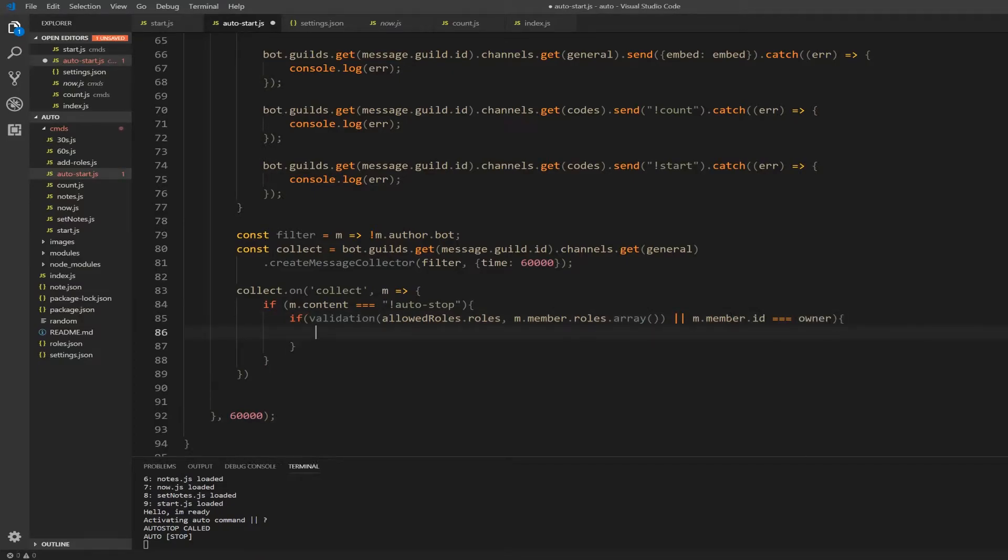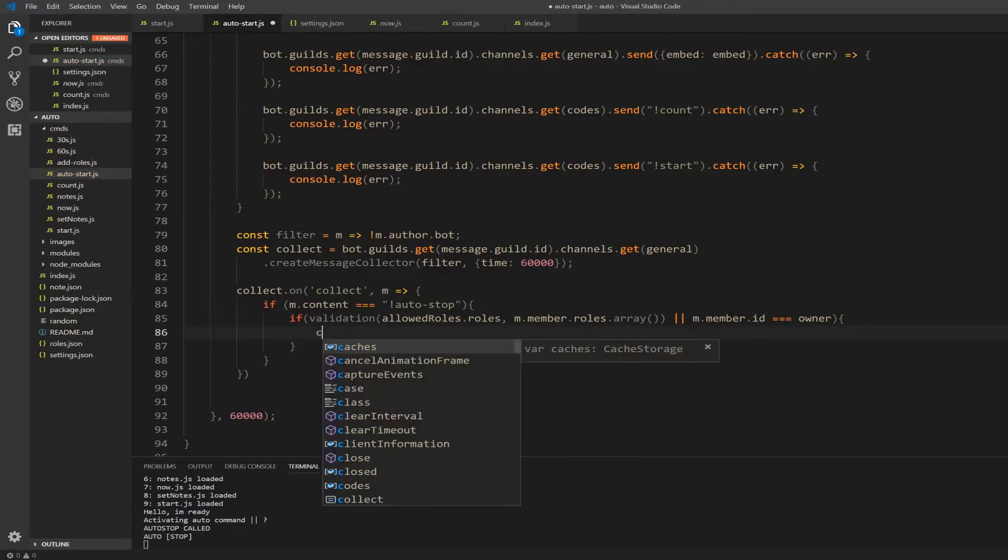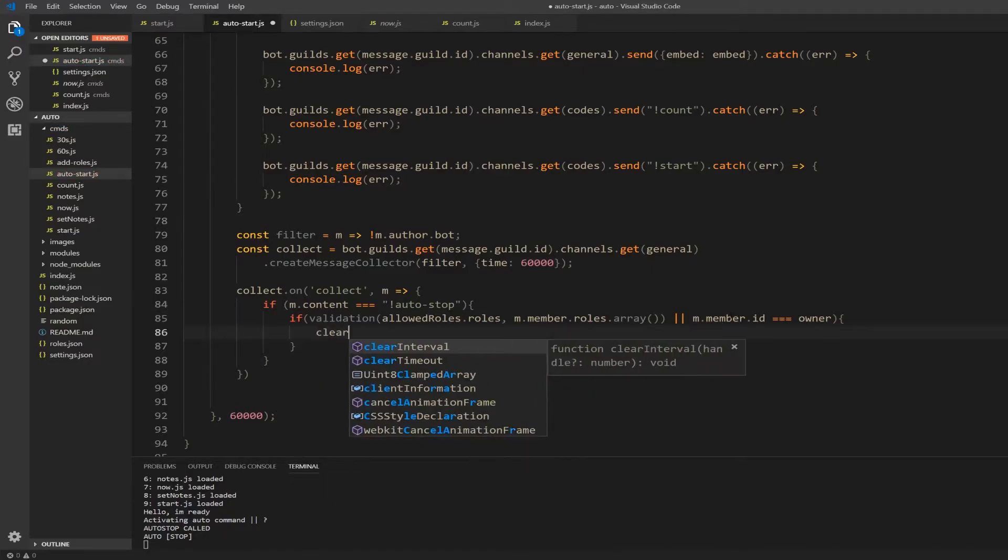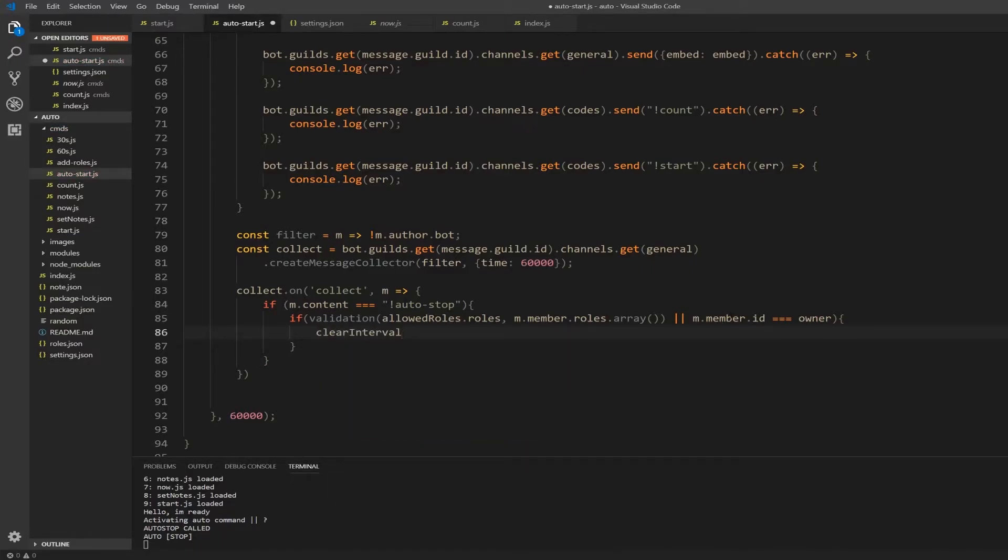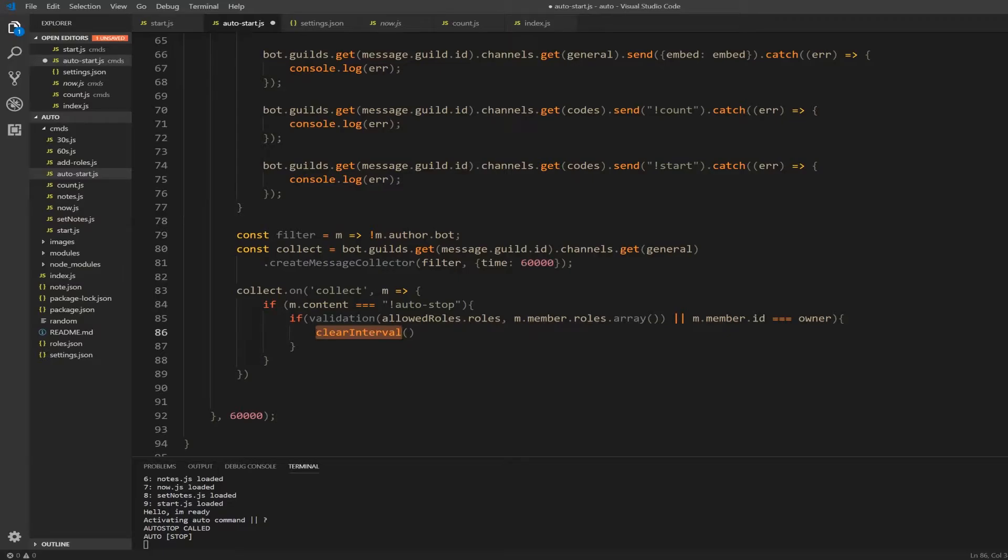So we're going to clear our interval. Capital I on interval - it's called camel case. The first word is lowercase and then you capitalize any words that follow, kind of like allowed rules and like that.